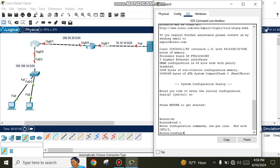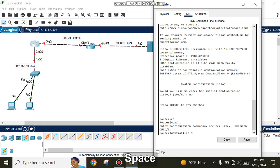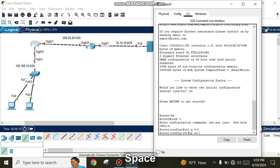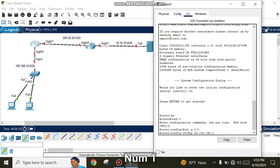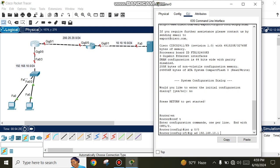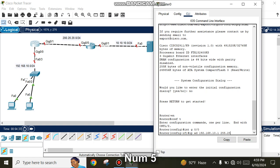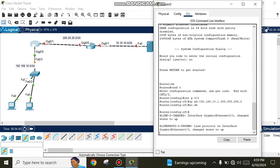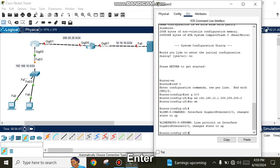Configure interface GigabitEthernet 0/0 with IP address 192.168.10.1 and subnet mask 255.255.255.0, then enter 'no shutdown' to activate the interface.